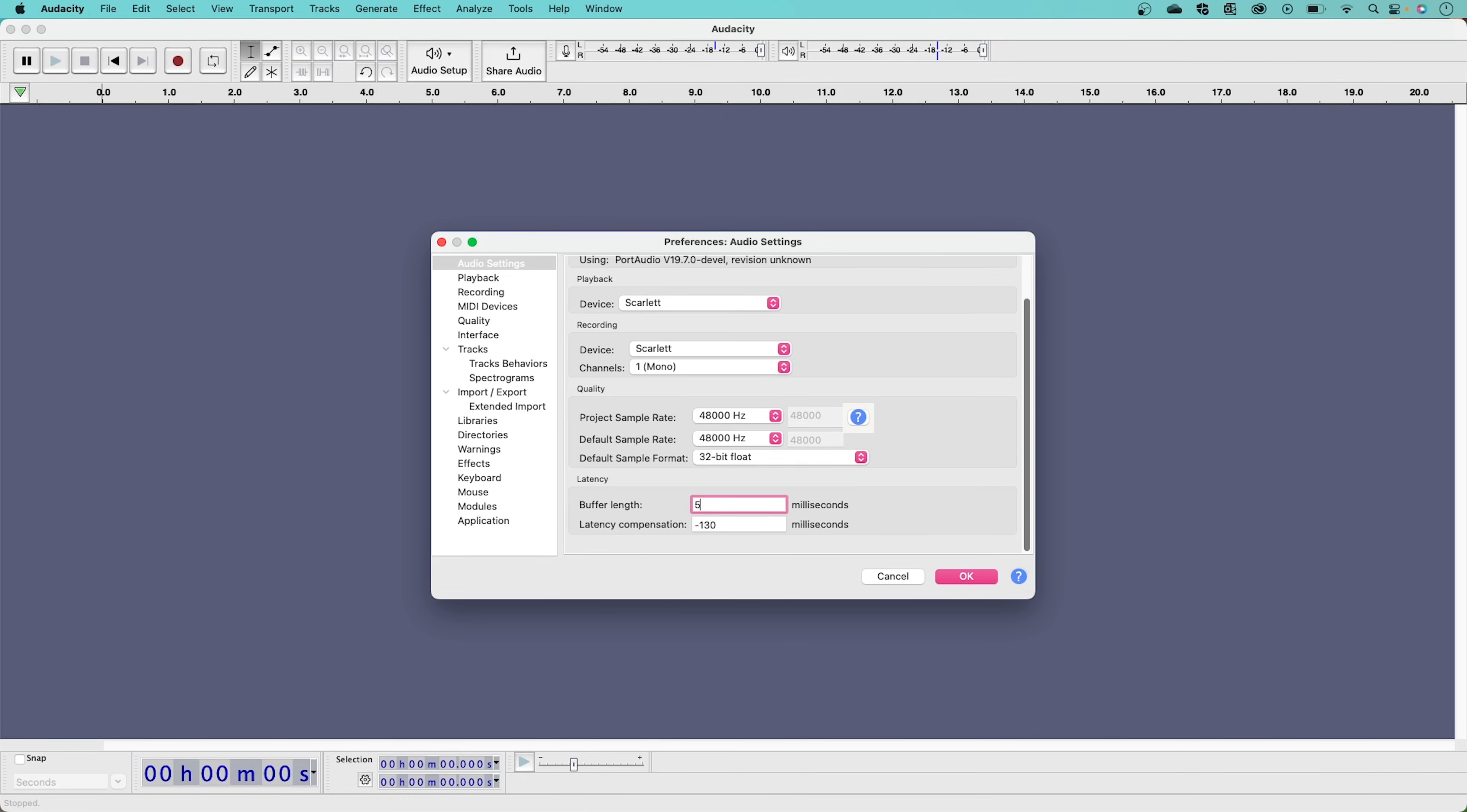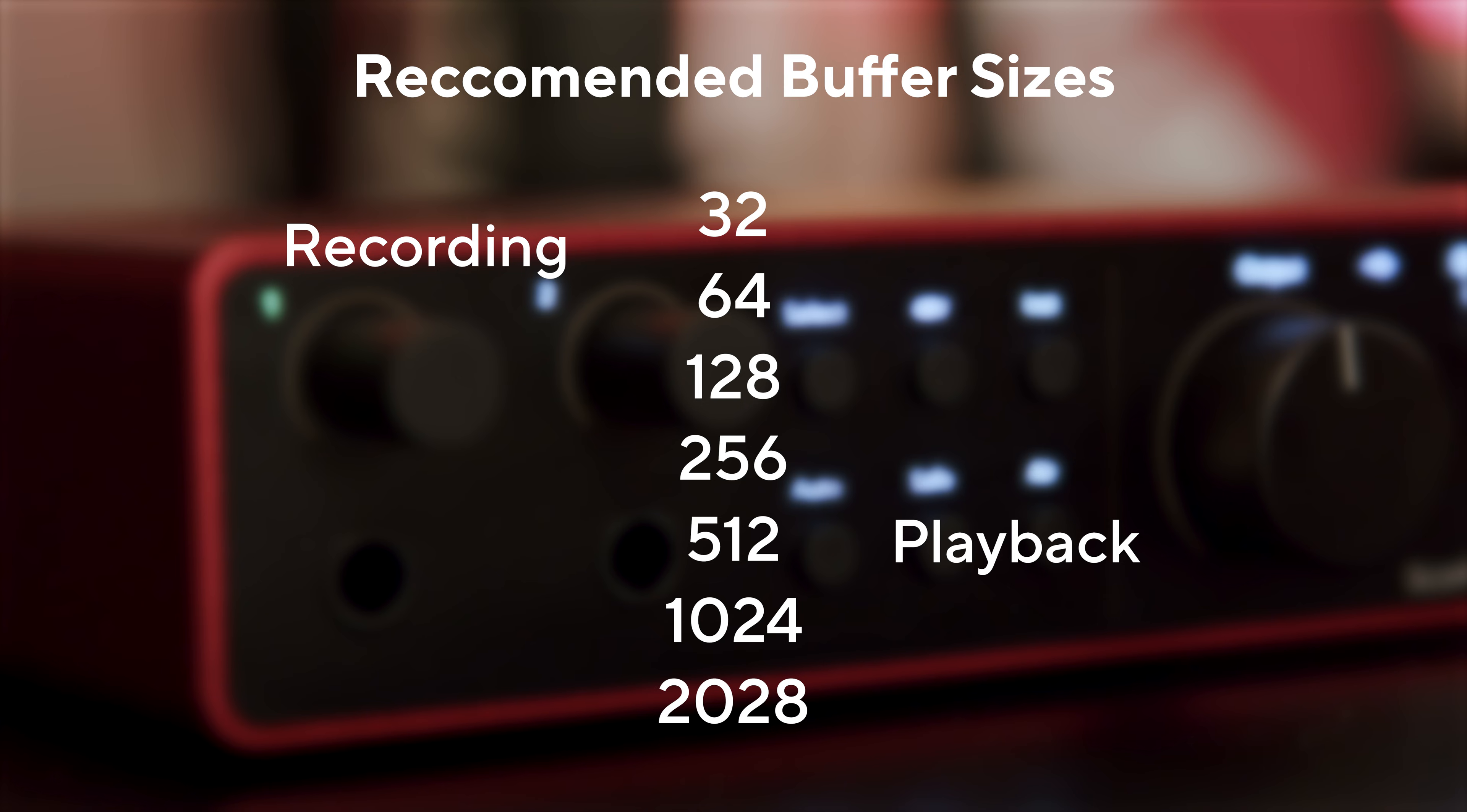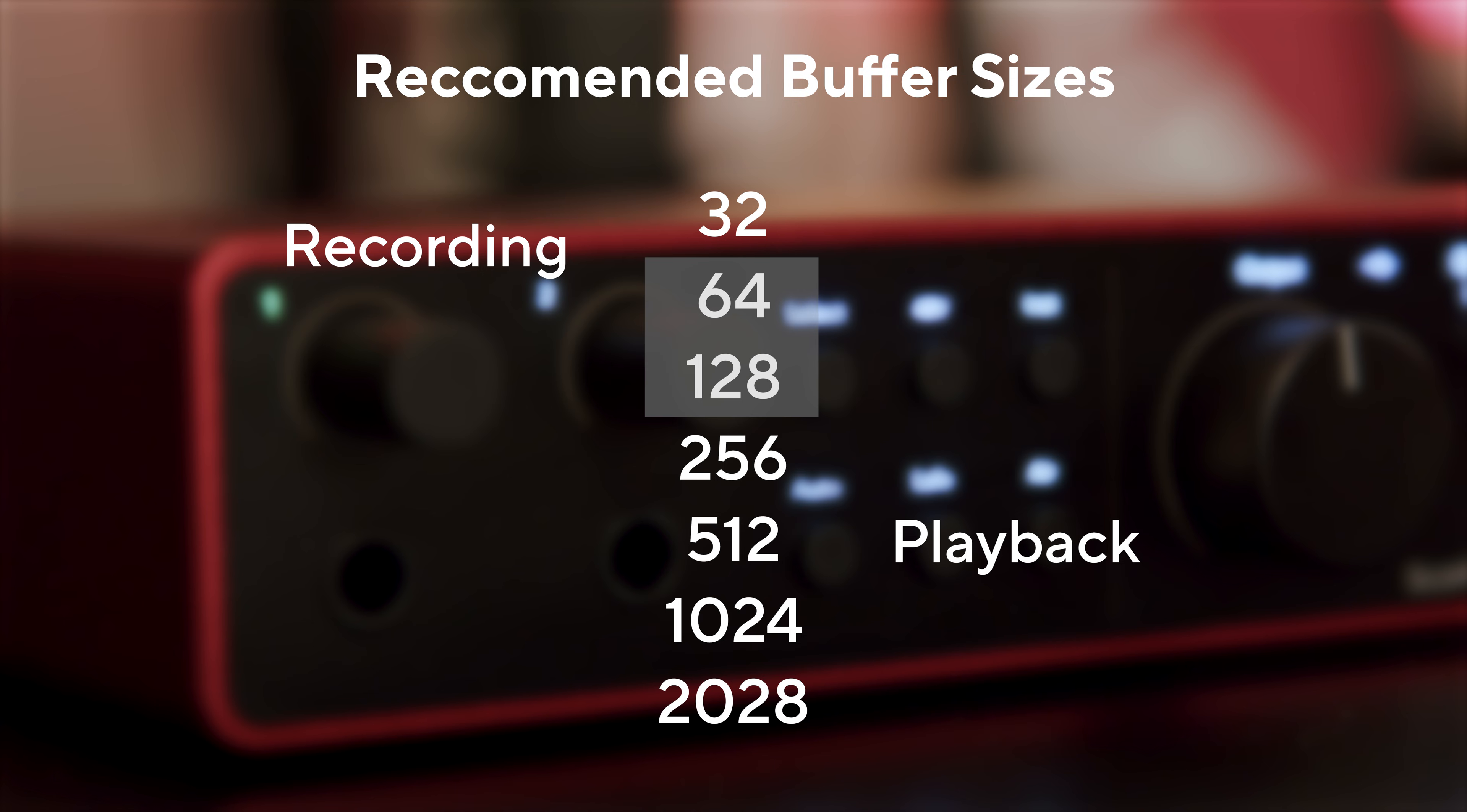I'm going to set mine to 128 and work from there. Here are some simple rules to follow. When recording, we recommend using the lower numbers. 64 and 128 are good starting points to avoid changing Buffer Size during your recording experience.